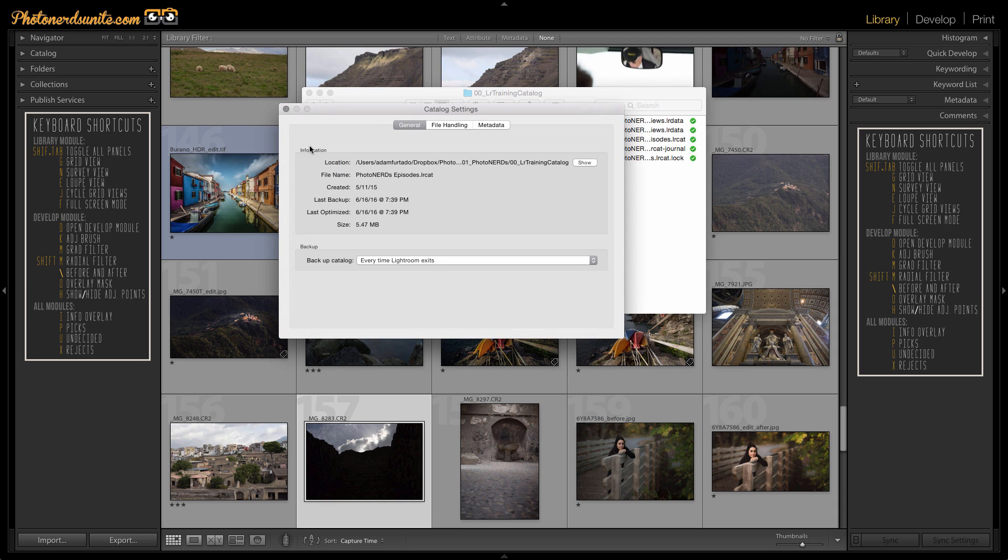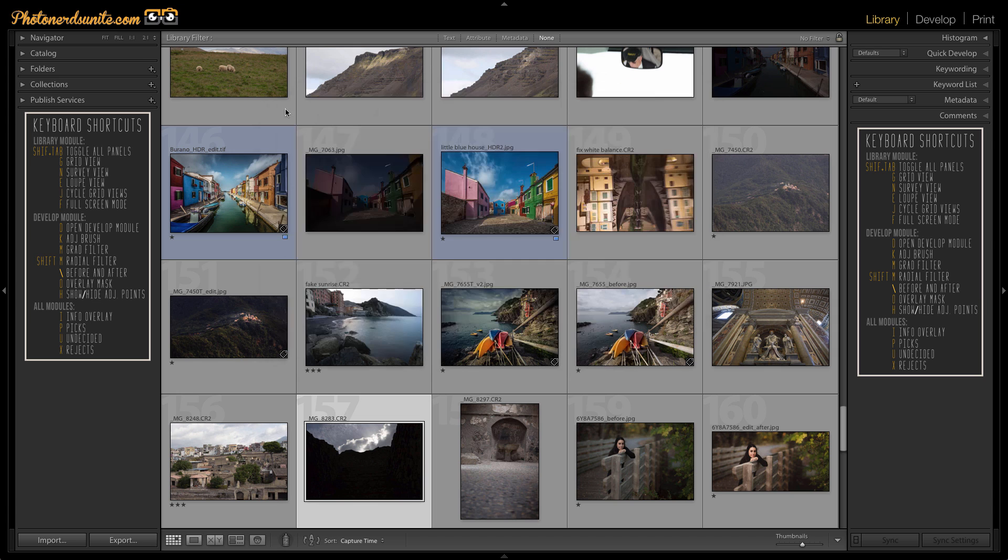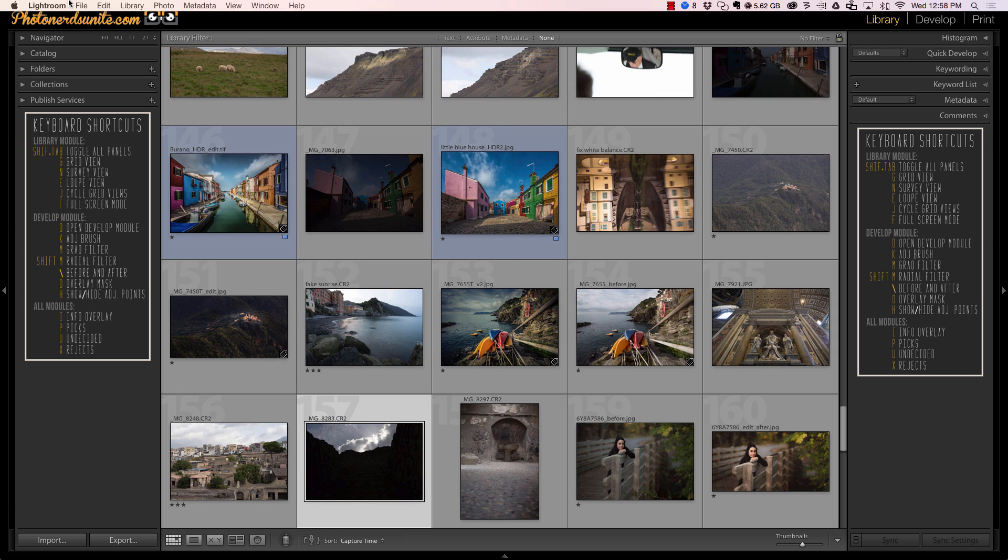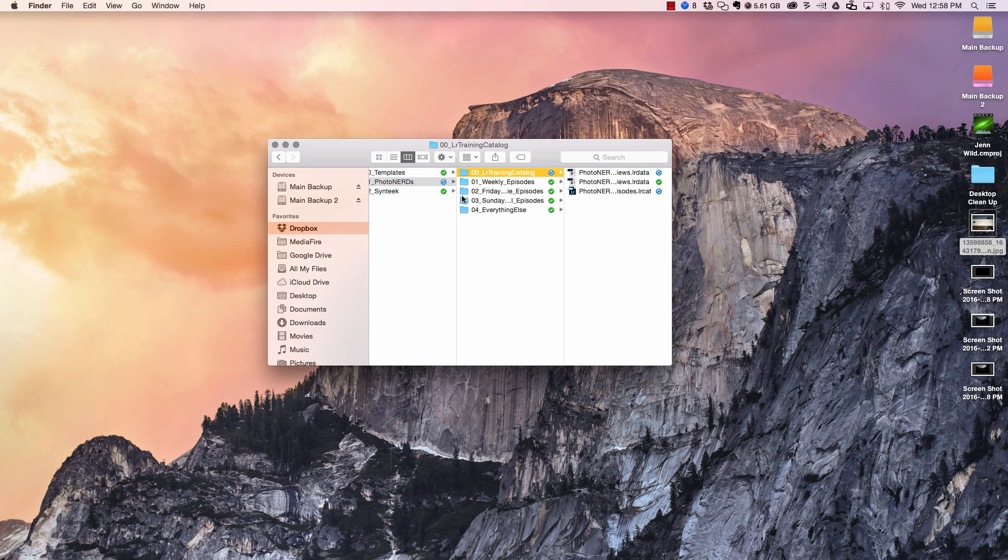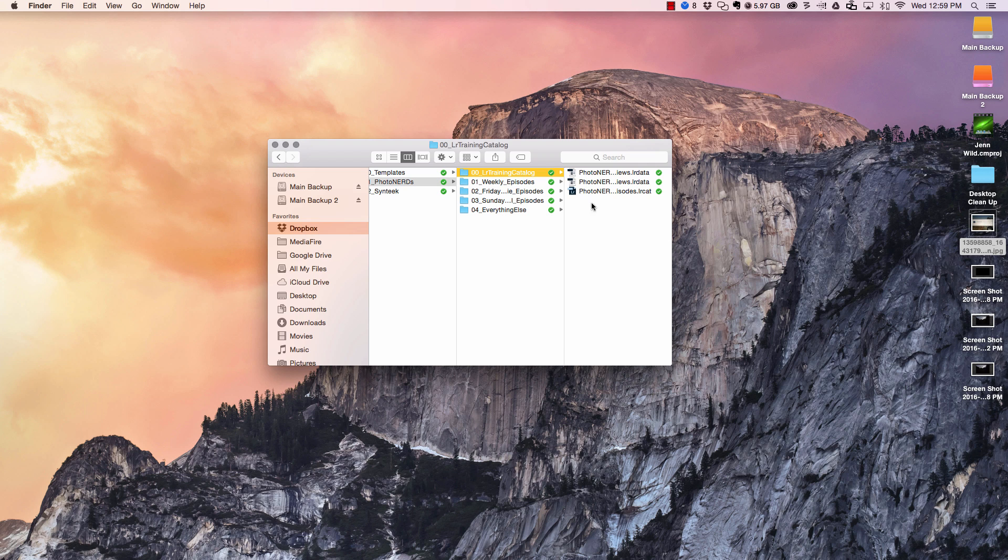Now, for all intents and purposes, I don't need the catalog settings box anymore. I'm going to go ahead and quit Lightroom, and I still have up the location where my Lightroom catalog lives right now.